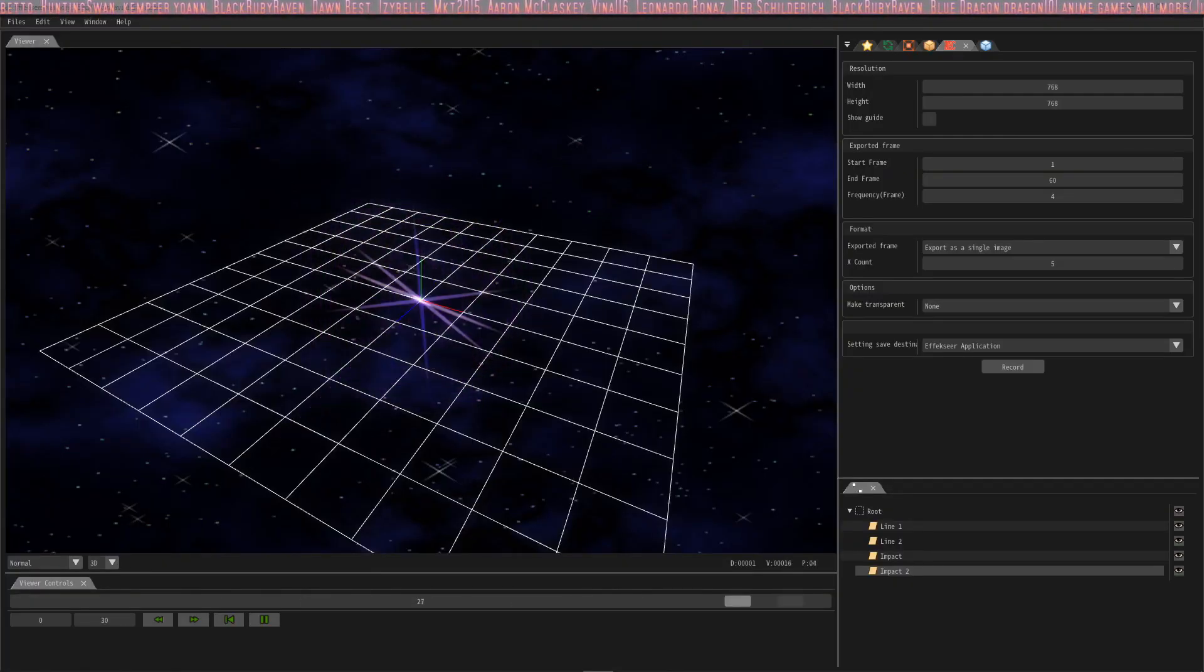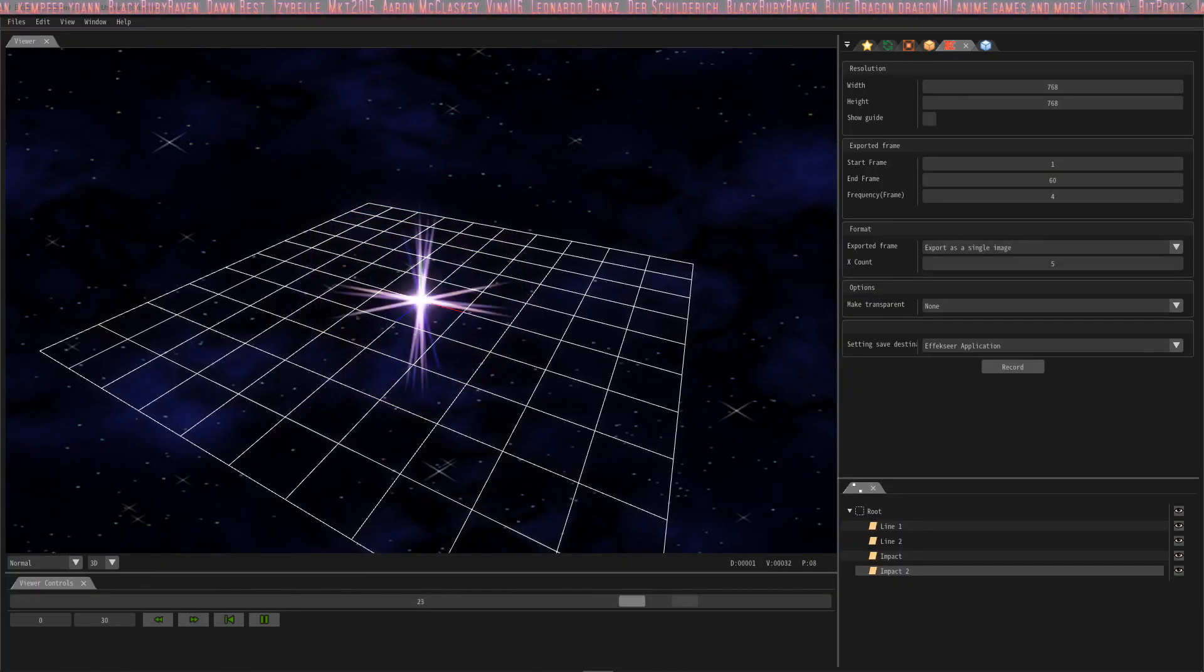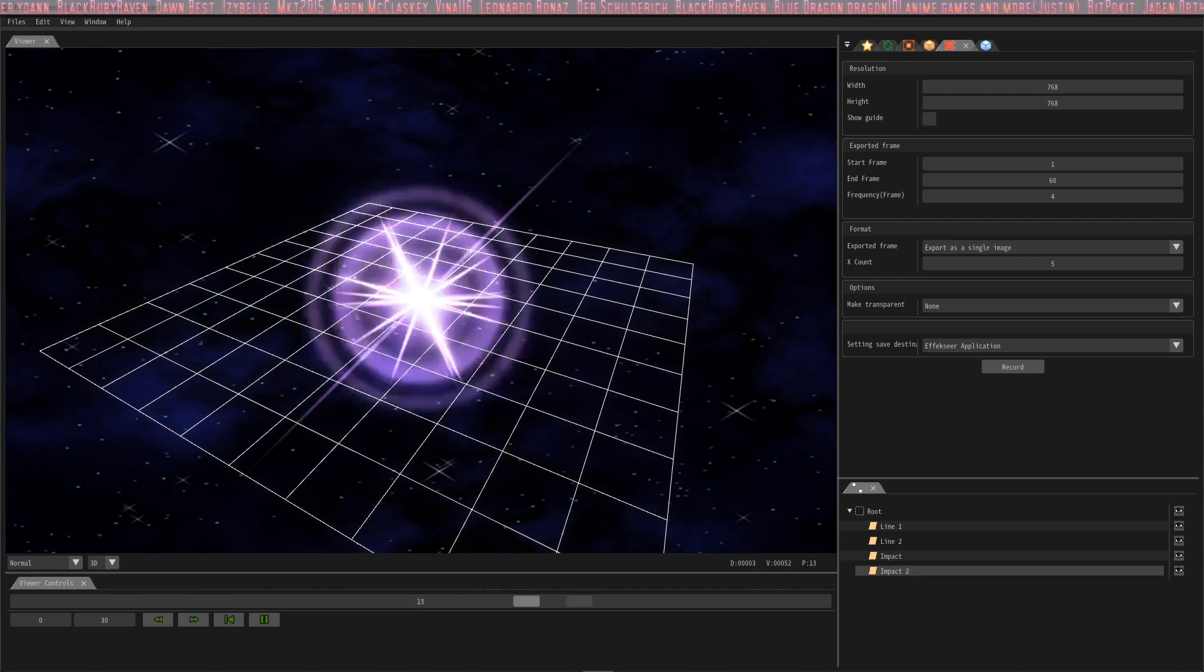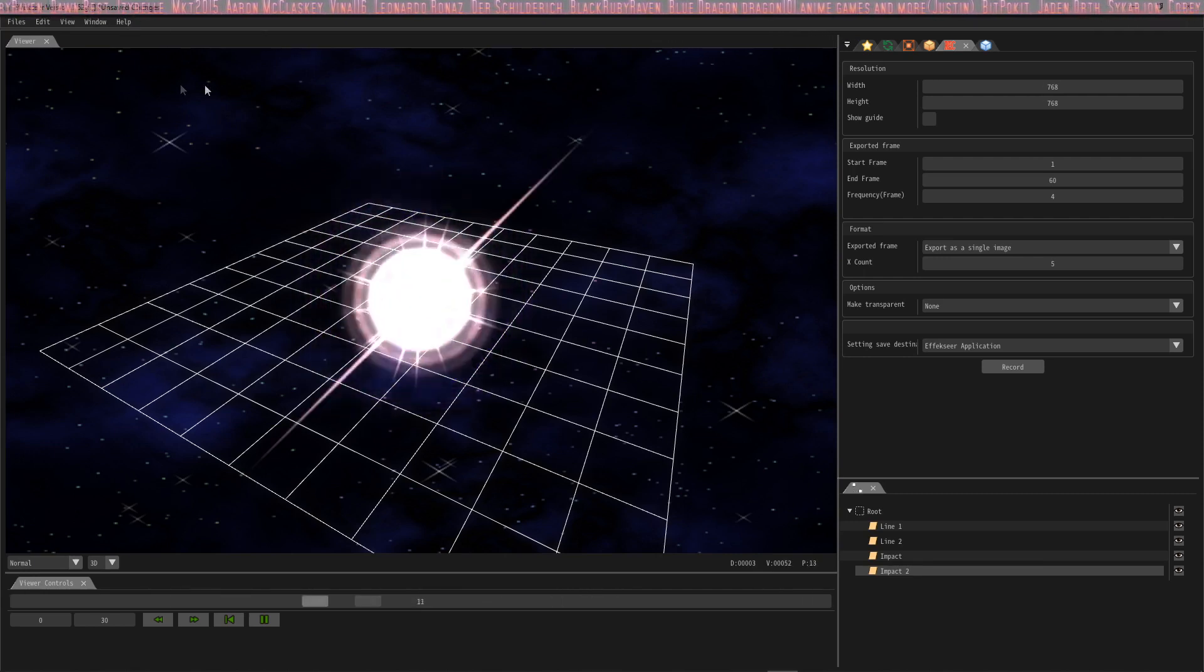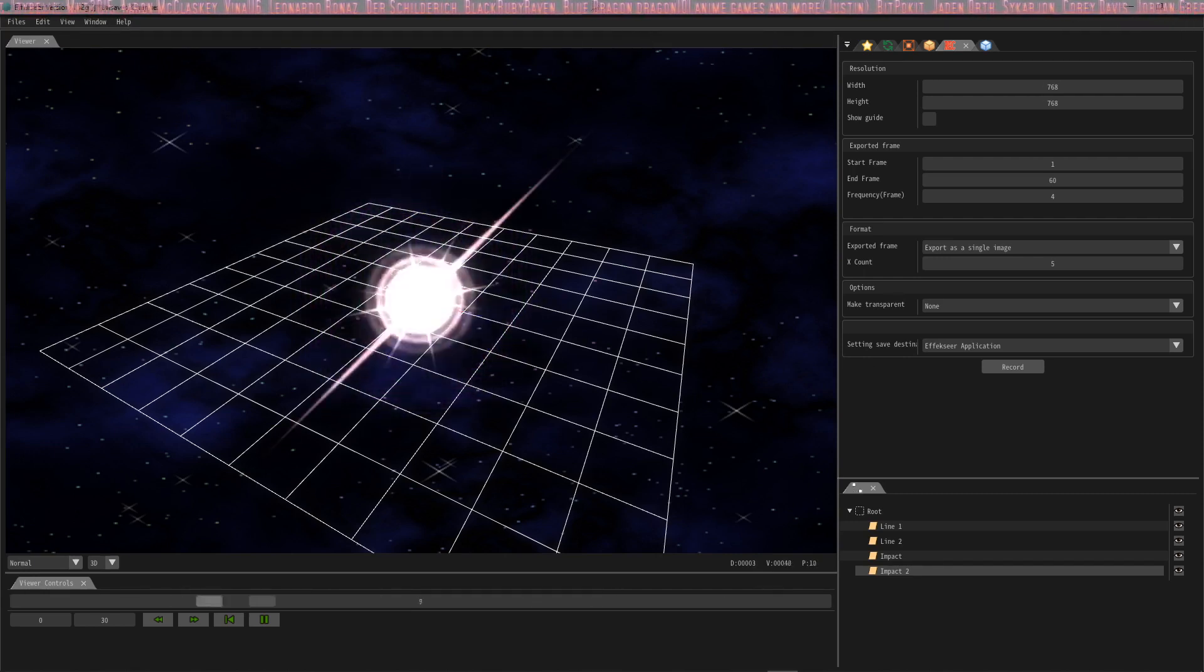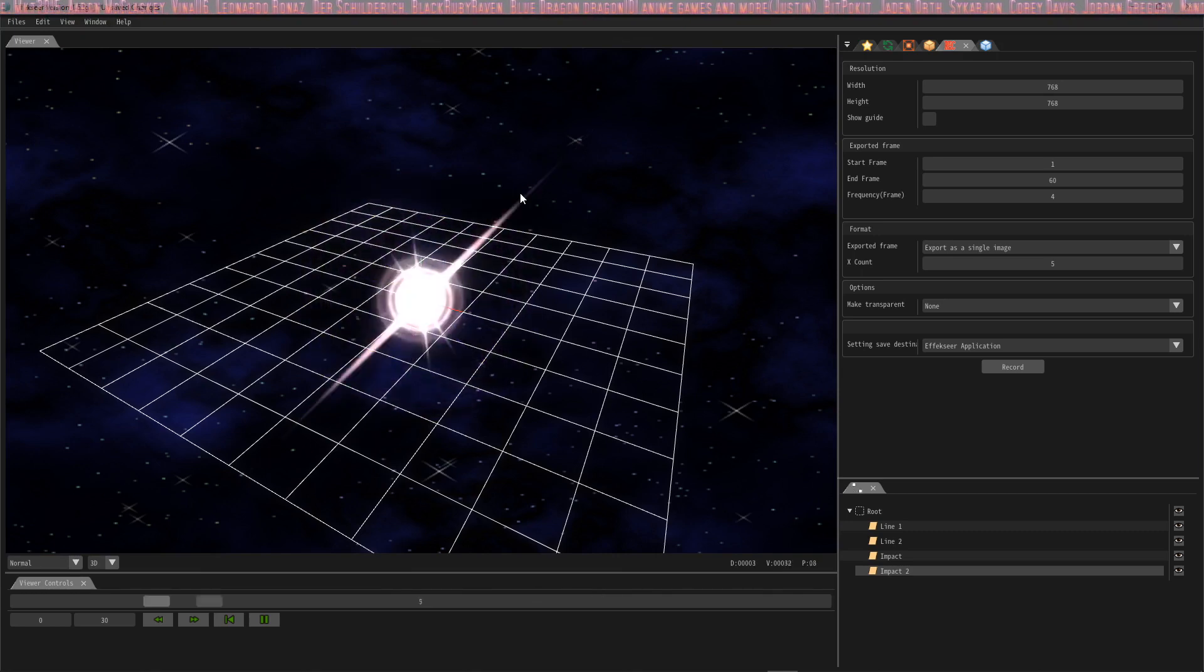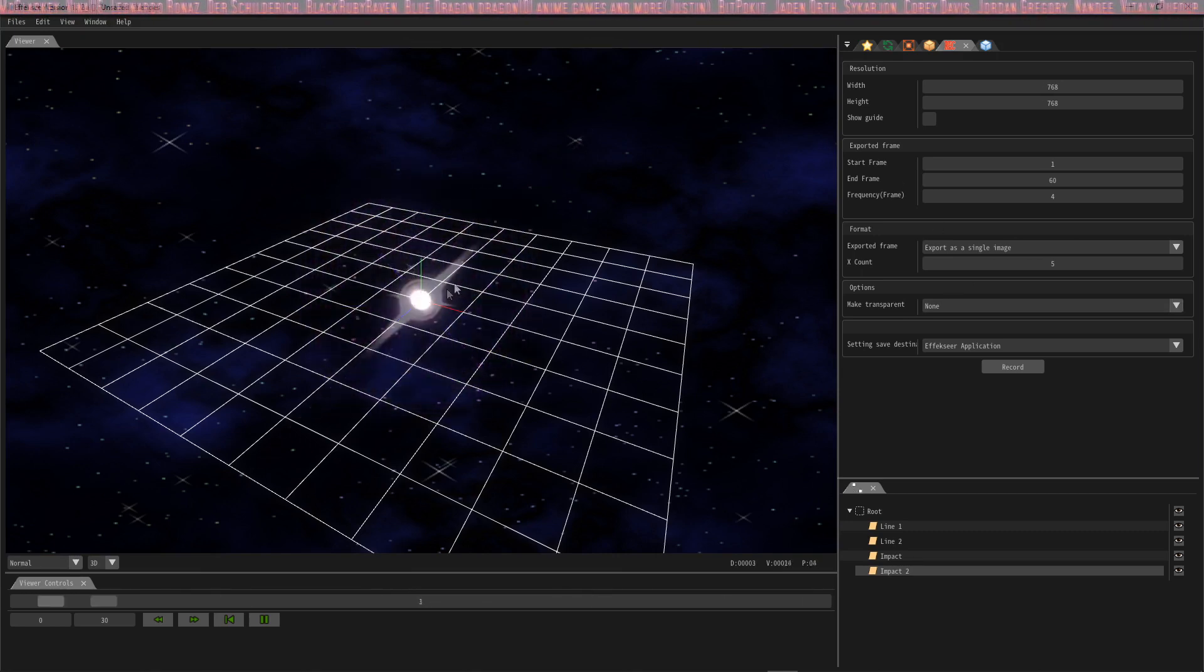How's it going everybody, I'm Drifty from Driftwood Gaming and this is a quick tutorial on effects. I'm using version 1.52 or as I like to call it the Elf Kisser engine. We're going to use this particle engine to import some assets into RPG Maker MV.